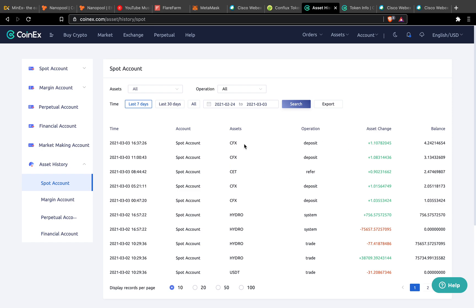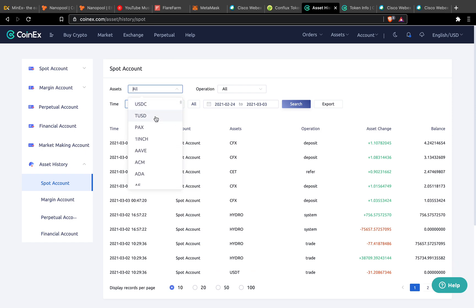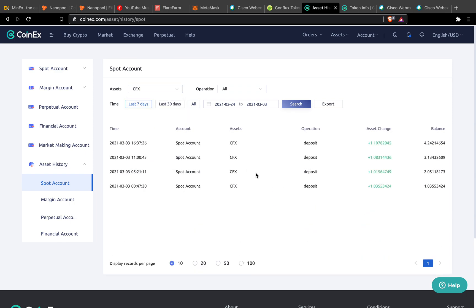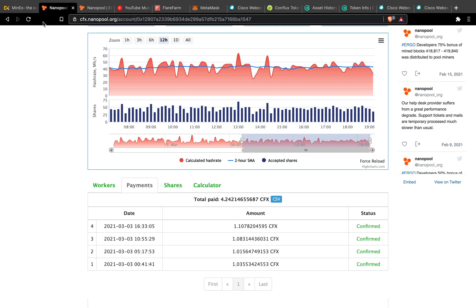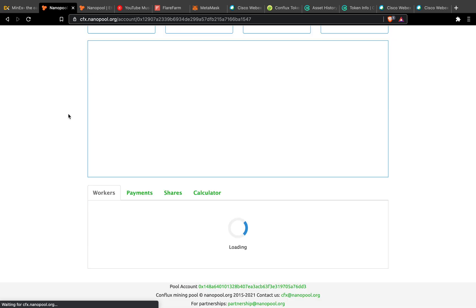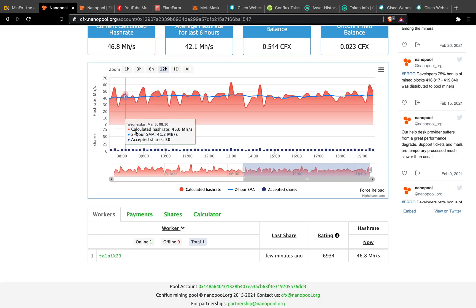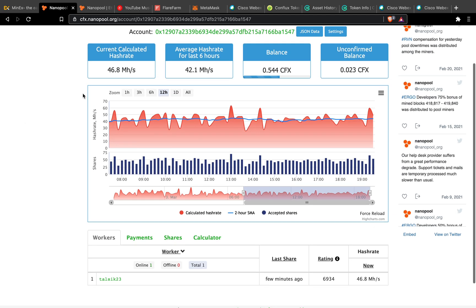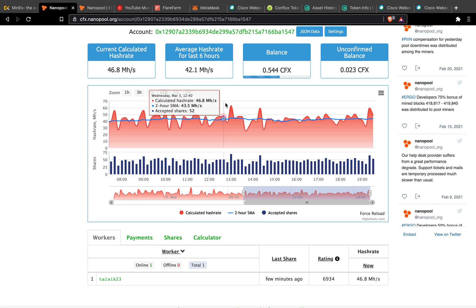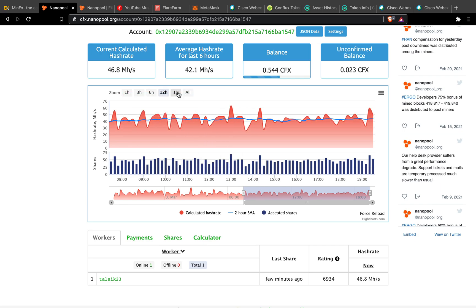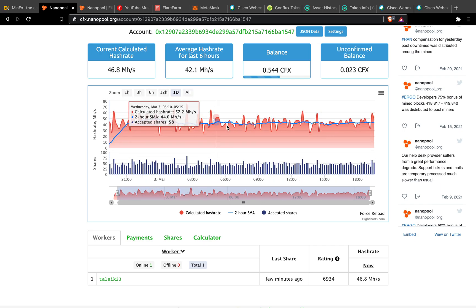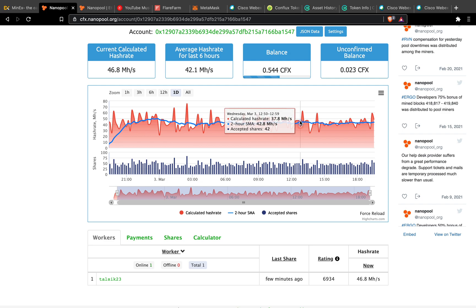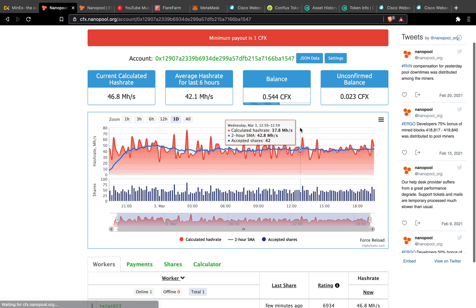Right now here's all the CFX that I received. So when I check my mining, the mining now is around 46.8. I've been mining all day.